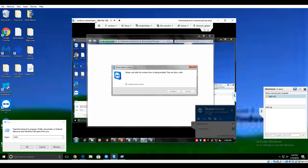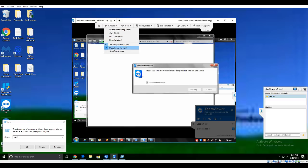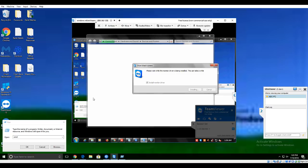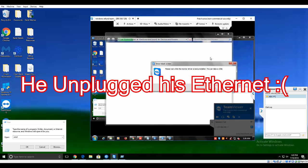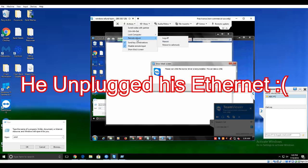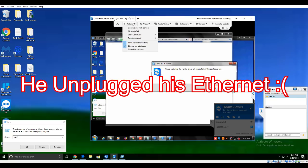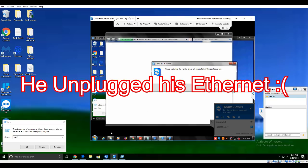Switch off. The scammer reacts: he's unplugged. He has literally unplugged his ethernet. He unplugged his ethernet.